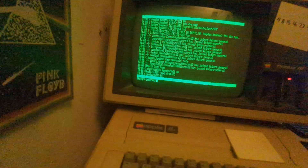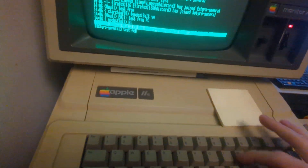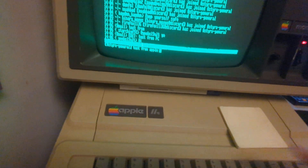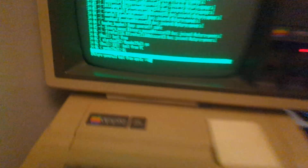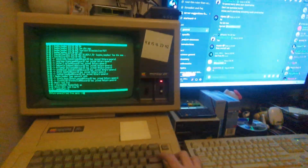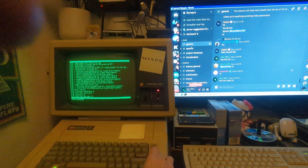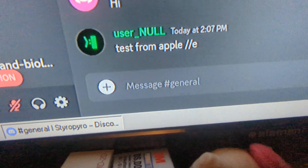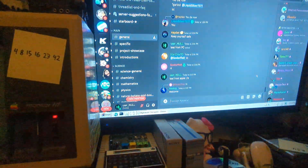And now we're going to do the opposite — we're going to type 'test from Apple IIe' from the Apple terminal. I'll show this so you can see that it'll pop up at the exact same time on Discord. And there it is — 'test from Apple IIe.' It's really cool.